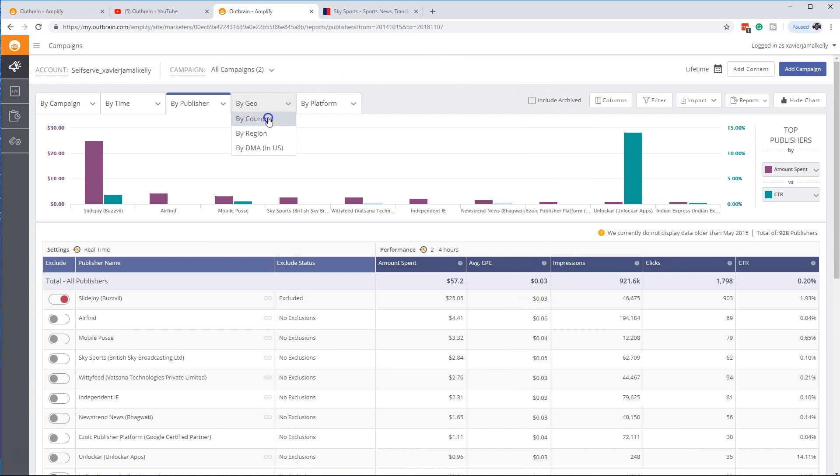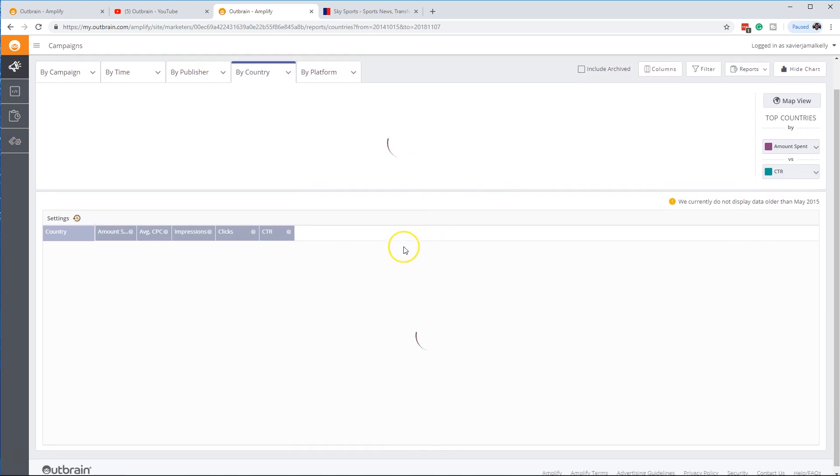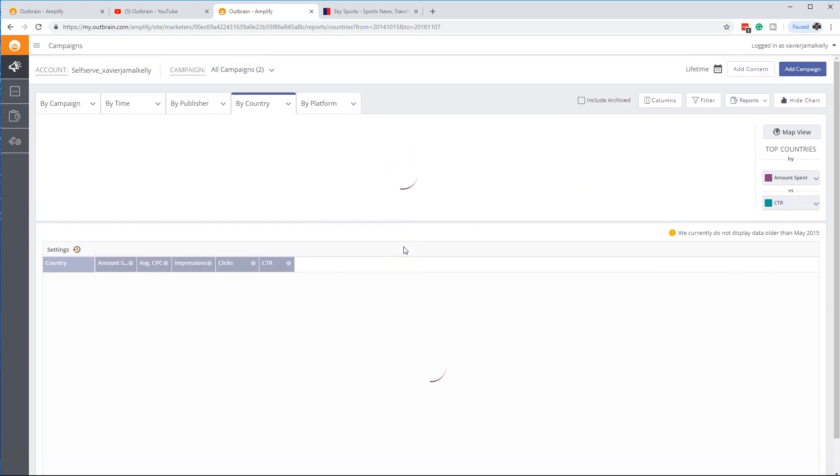So let's go Geo. Let's go by country. So sometimes it takes a little second while you do a map view. Same thing as before. But on this one right here, it's going to break down by country.